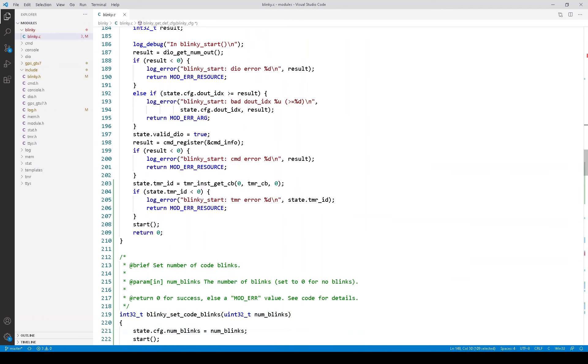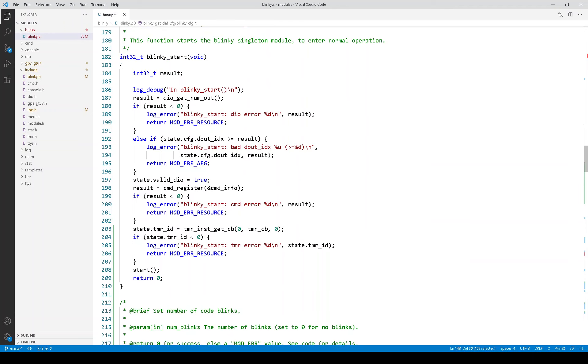The start function, for instance, is validating that the digital I.O. index is valid.